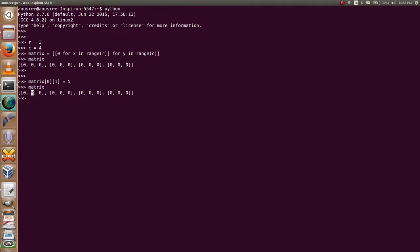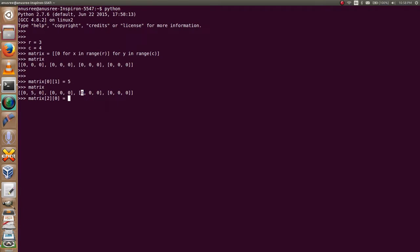Now I am going to give the value for this one. The index of this element is two zero. Matrix two zero equals eight. I'm going to print the matrix.